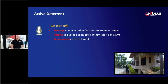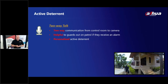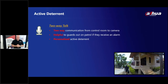Two-way audio is another key active deterrent feature. With a speaker output over 110 decibels, it's possible to communicate in both directions between the control room and the camera. A security guard out on patrol can view an alarm on their handheld device and talk directly to the camera — or to whoever is in view, whether an intruder or someone needing assistance. Audio can use preset messages, custom recordings, or live two-way talk.